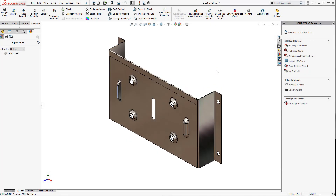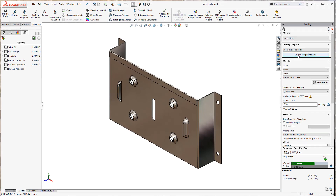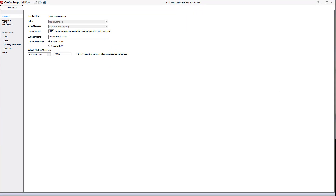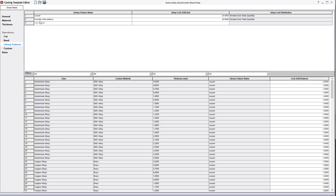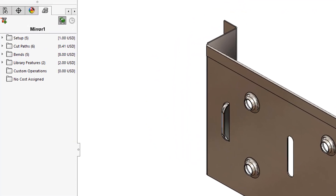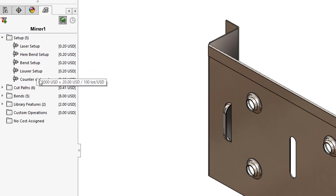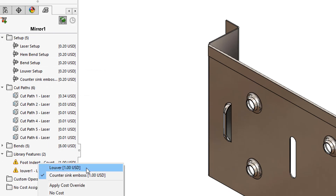Let's take a look at sheet metal parts now. Costing automatically recognizes the native sheet metal features of a part — features like flanges, bends, and even forming tools. Holes and cuts will be recognized the same way we did earlier with the machined part. We can see that Costing has also recognized each cut path for this part and tied a cost to each. Again, these values can always be changed depending on where it is you will manufacture the part.